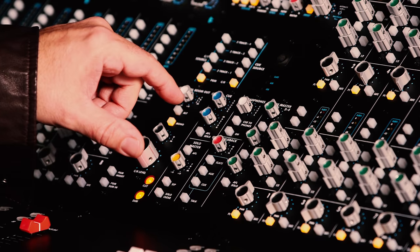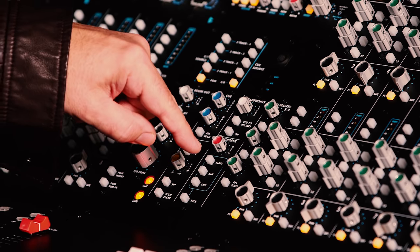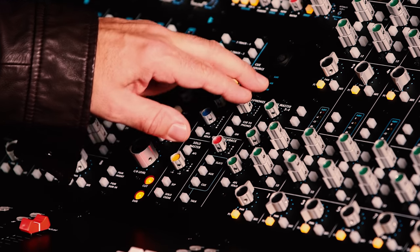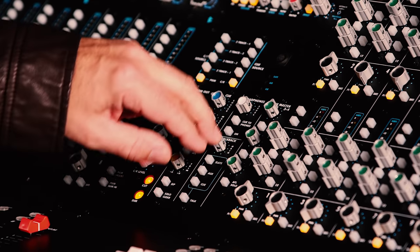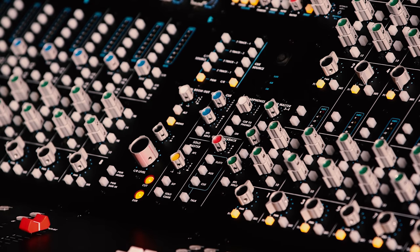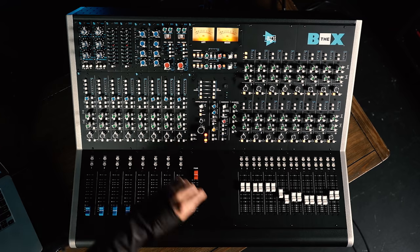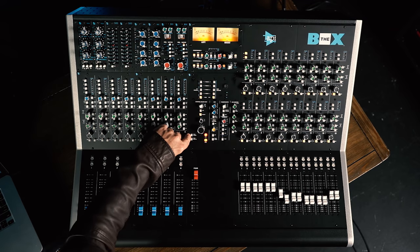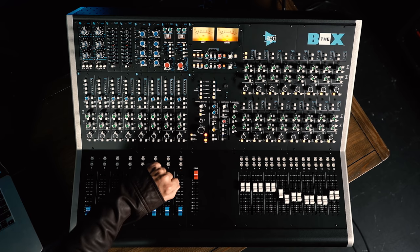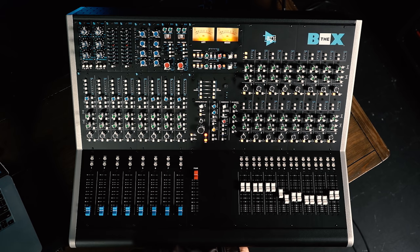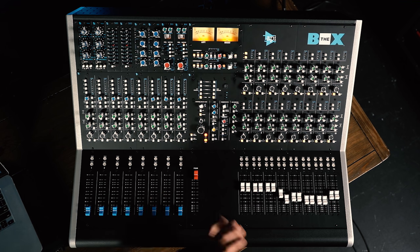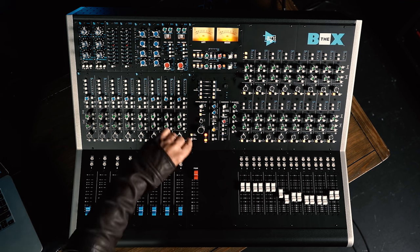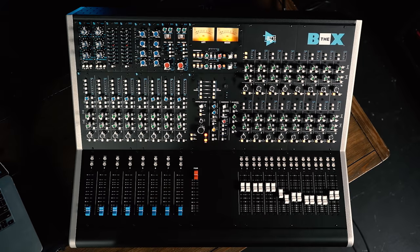Next up in the center section, we have our aux masters. This is a master level control for each of our aux outputs, as well as a choice of AFL or PFL soloing for those auxes. The stereo master bus, or the program output on the Box 2, also has its own insert. That's a balanced insert, and you engage that using the program insert here. There's also a separate stereo program sum in, so if you're using an external submixer, or you're chaining two boxes together, you can activate that input using program sum here.